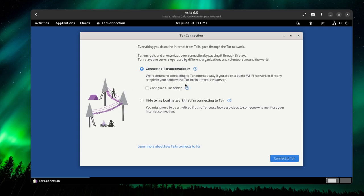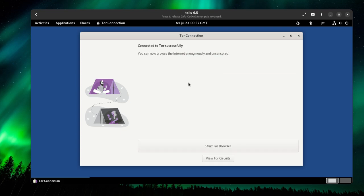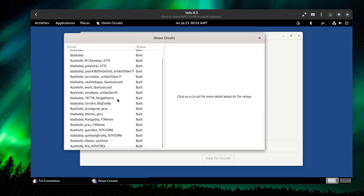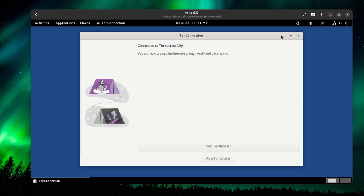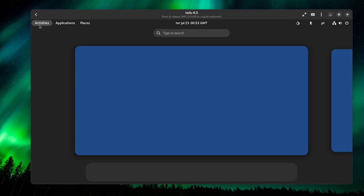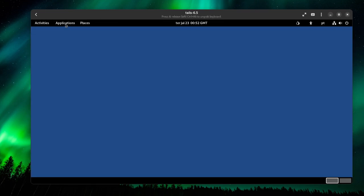I'm going to connect to Tor automatically. You can also configure a Tor bridge. I don't need it as I'm in a country that doesn't care about that. If you have any doubts, you can leave it in the comments. I'm going to try to help you. Just click connect to Tor. We're going to have to wait a bit. It's fairly fast. I mean, it's Tor, you have to expect it to be slow. You can start the Tor browser after it successfully connected.